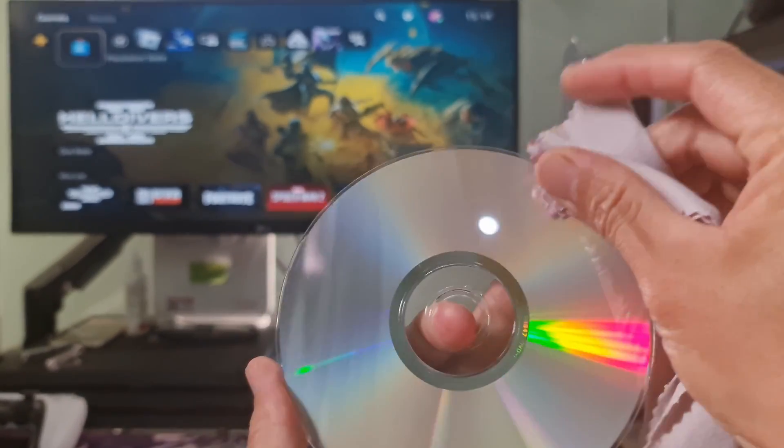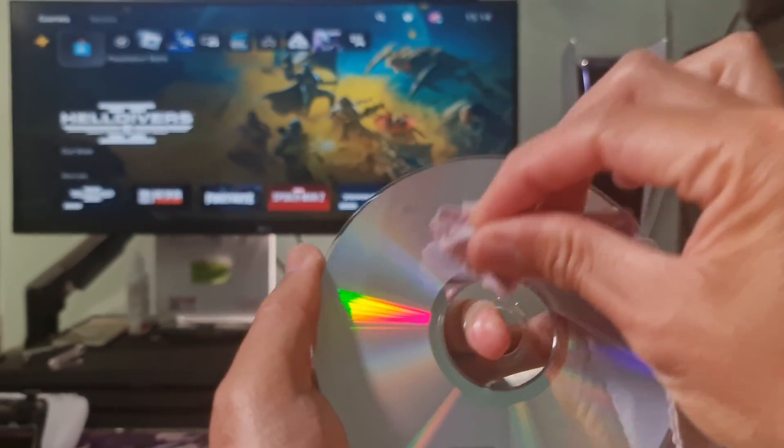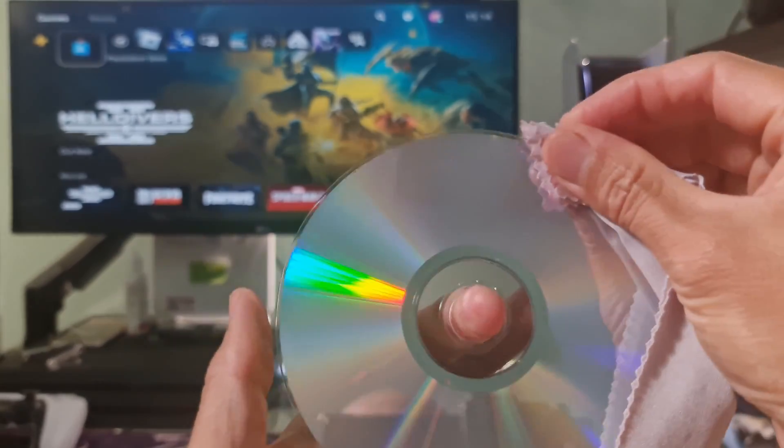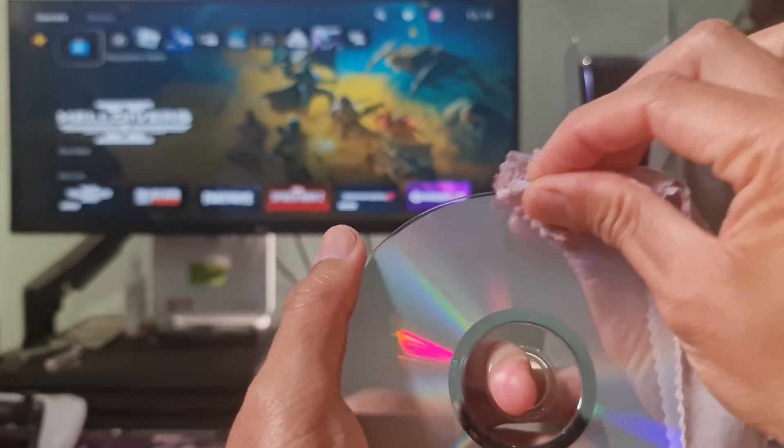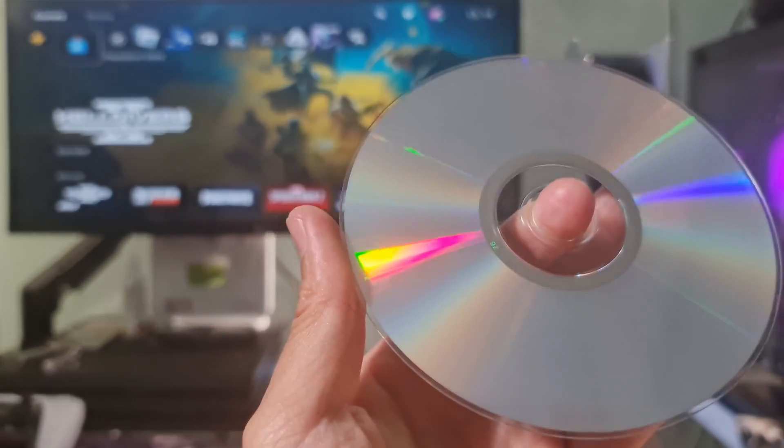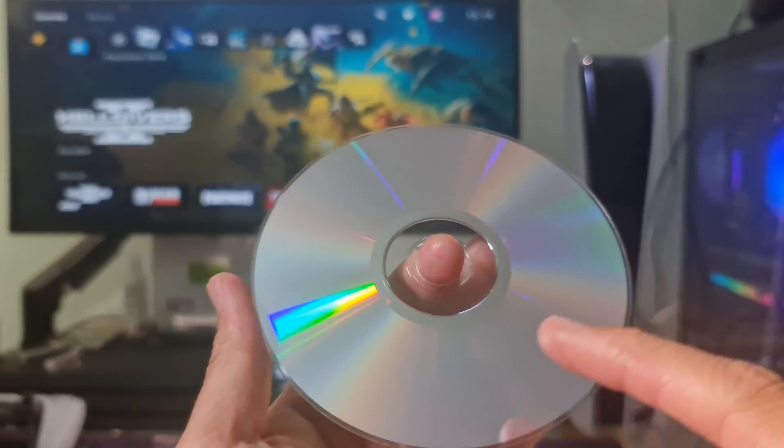Make sure that there is no dirt, dust, scratch, moisture, fingerprint, etc. left on the disk. This can also help the system to read the disk properly.